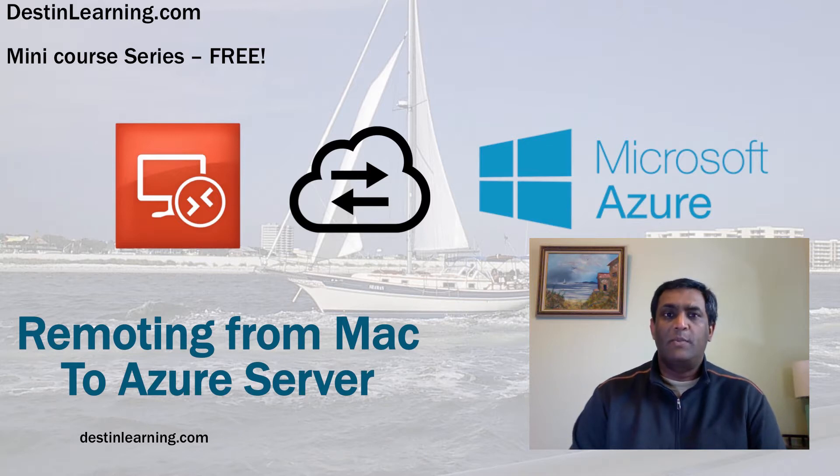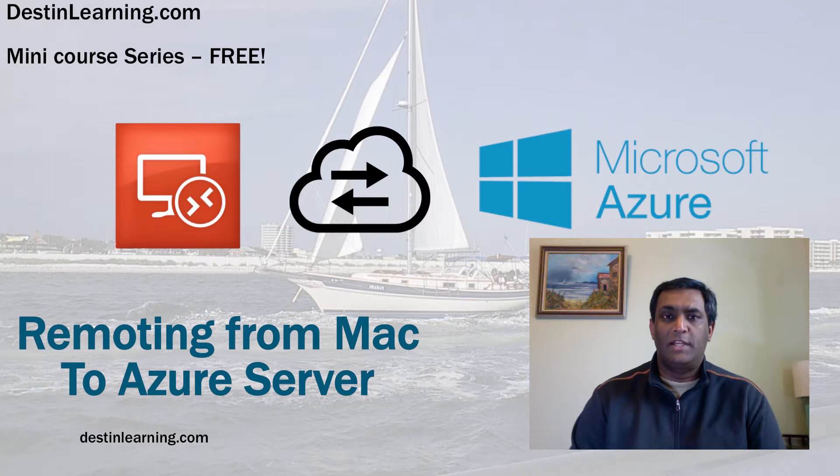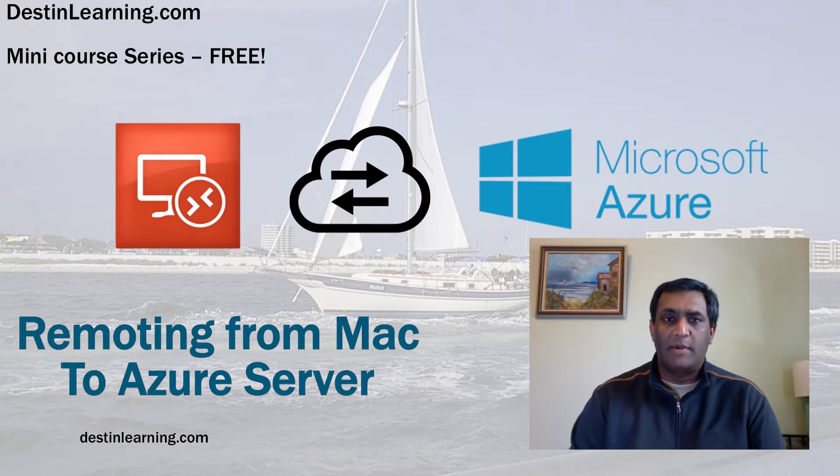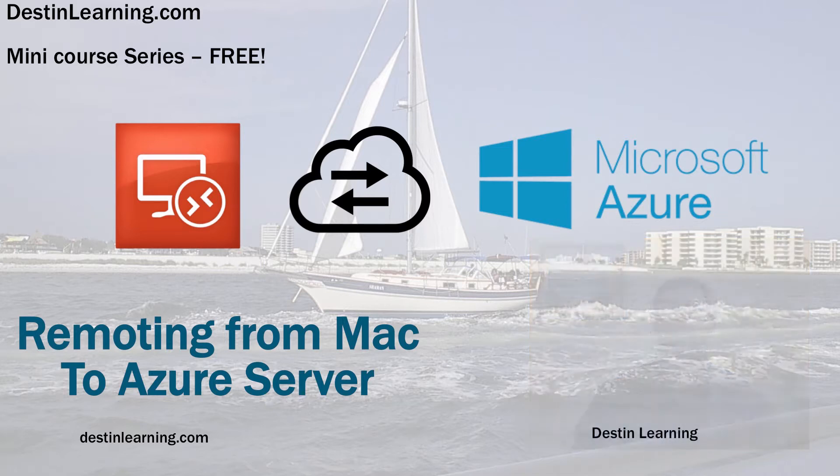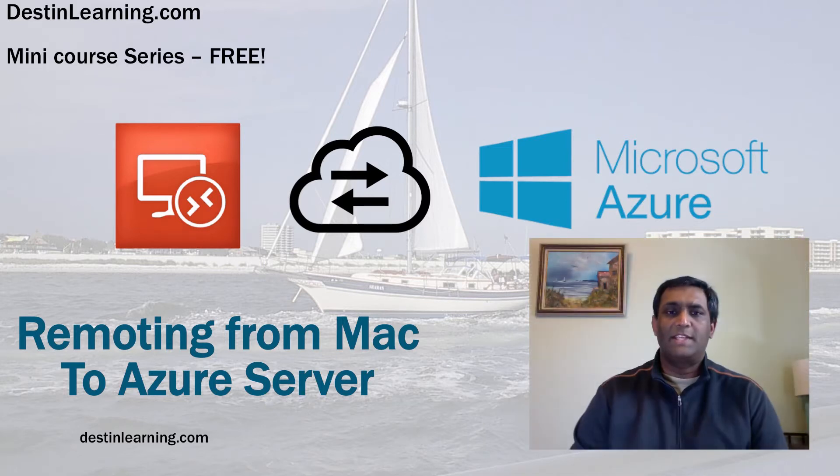In this episode we're going to talk about how to start a virtual machine on the Azure cloud and how to connect to it from your desktop, in this case from your Mac machine. So let's get started.